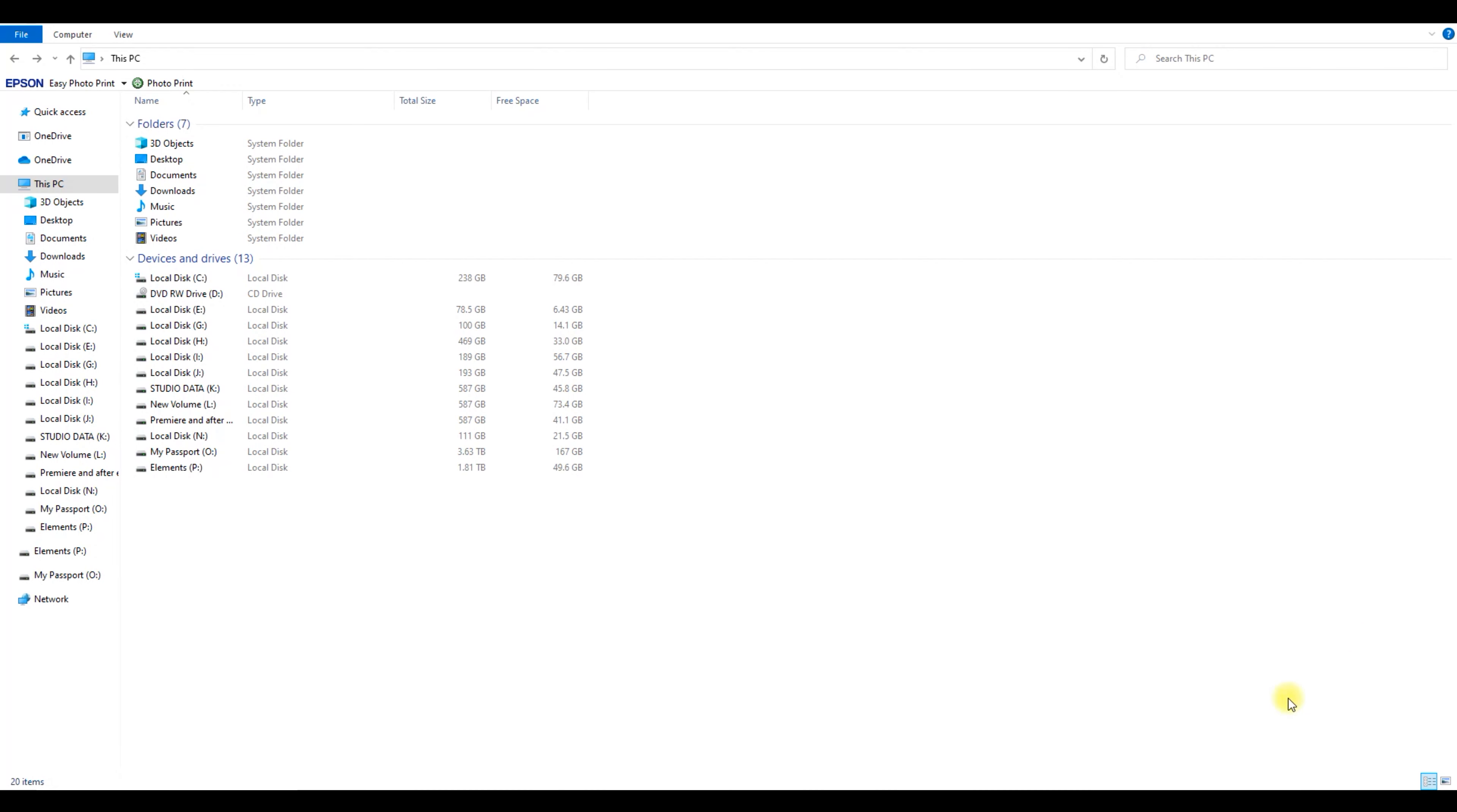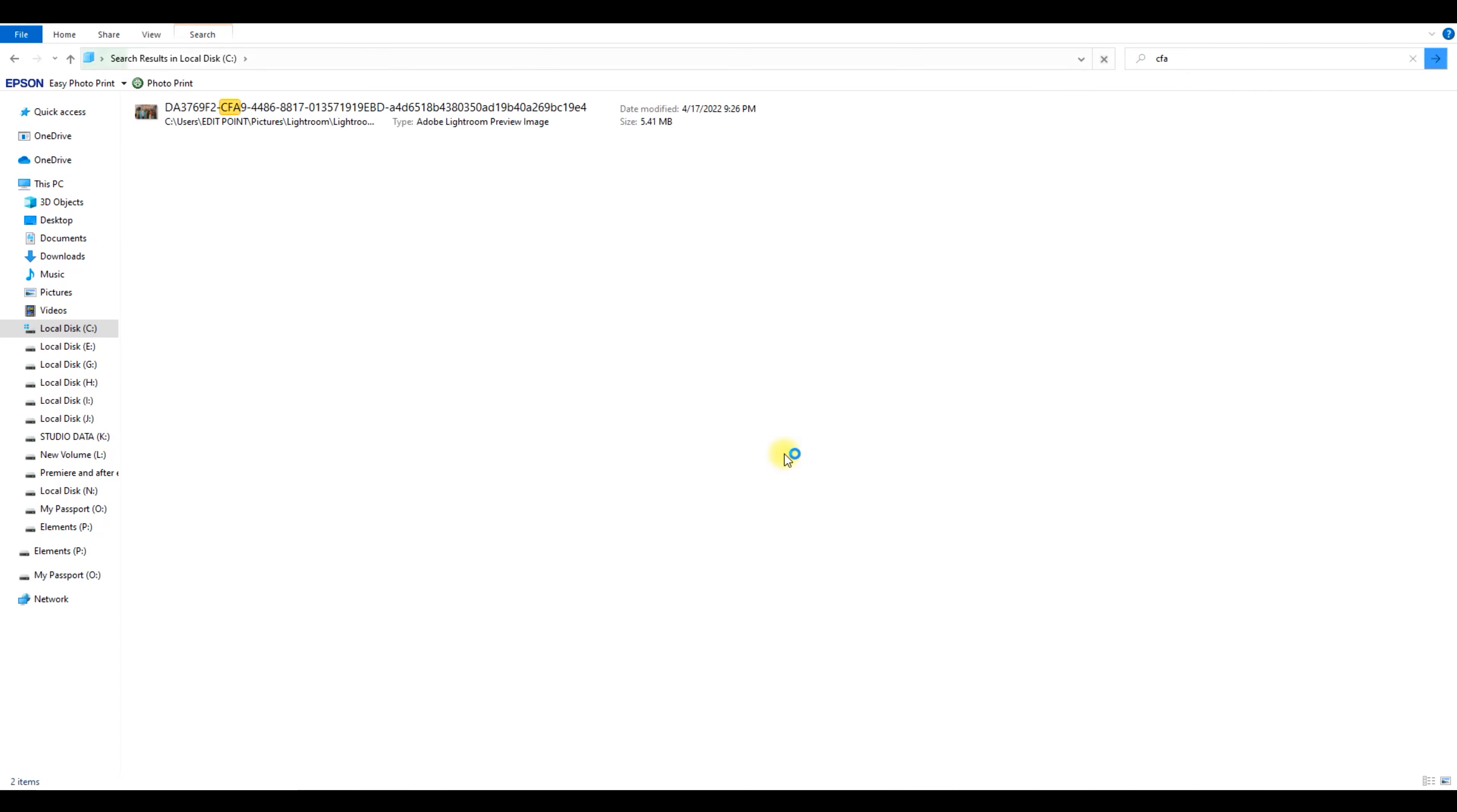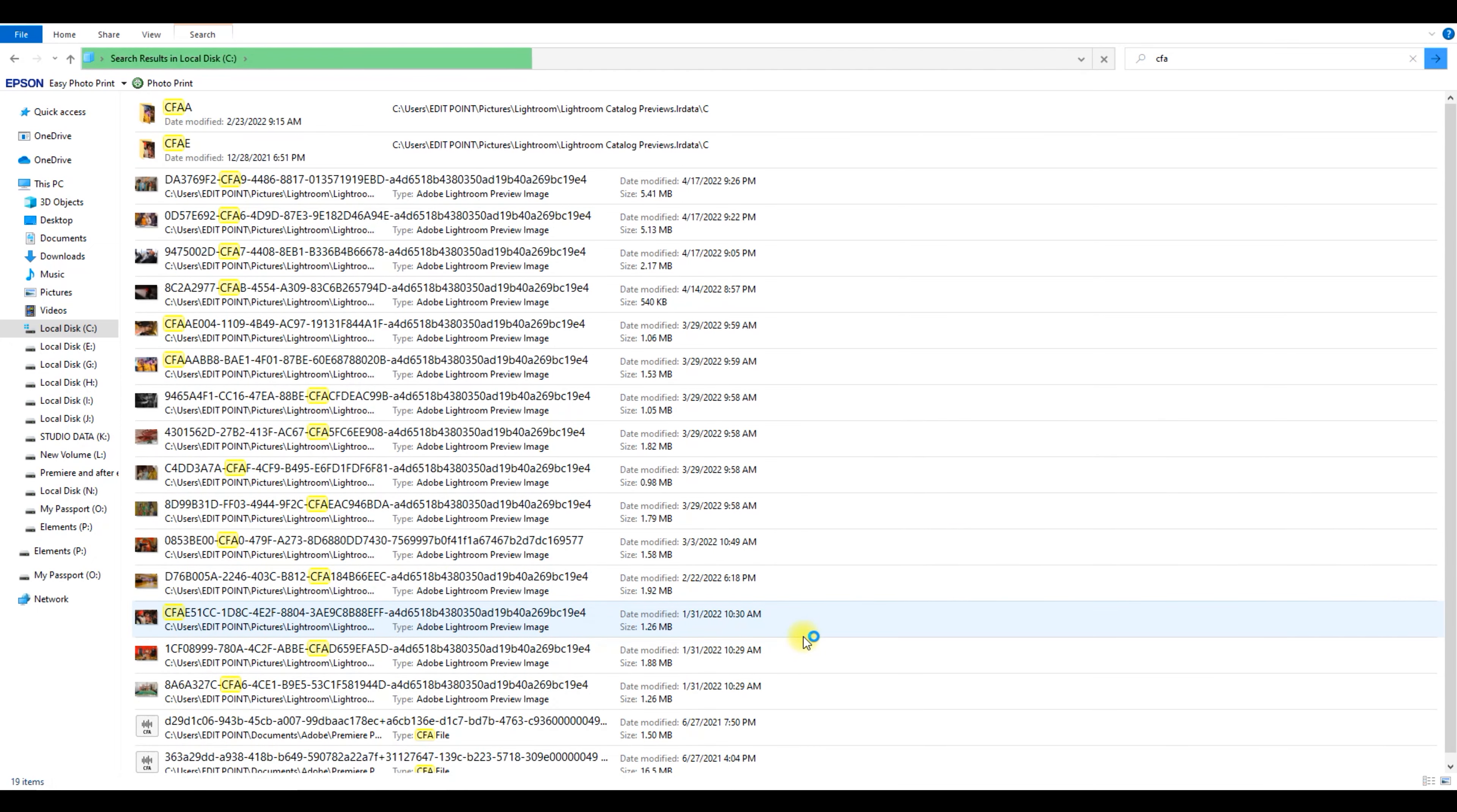This time, we'll go to C disk and search for CFA files. All files can be found here. These are cache files of media that we use in After Effects projects. When your search is finished, select and delete all of the files.